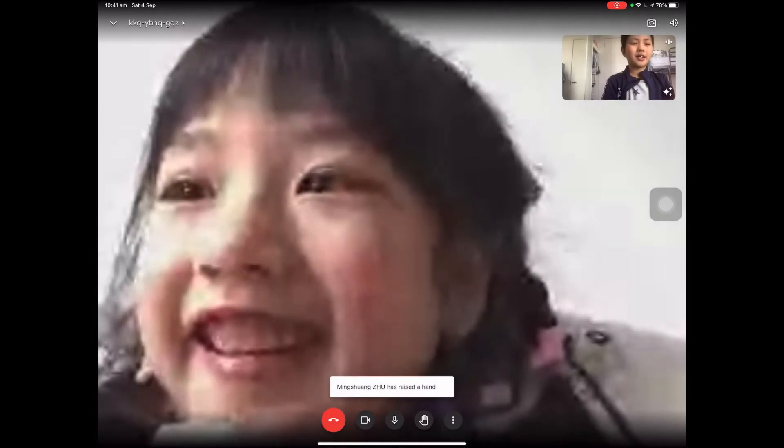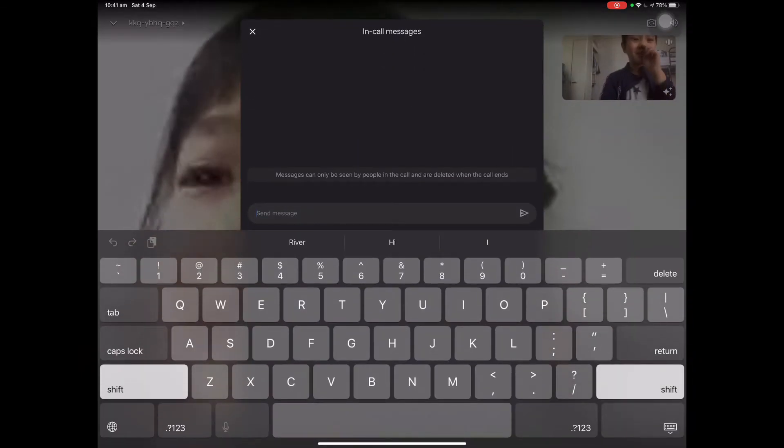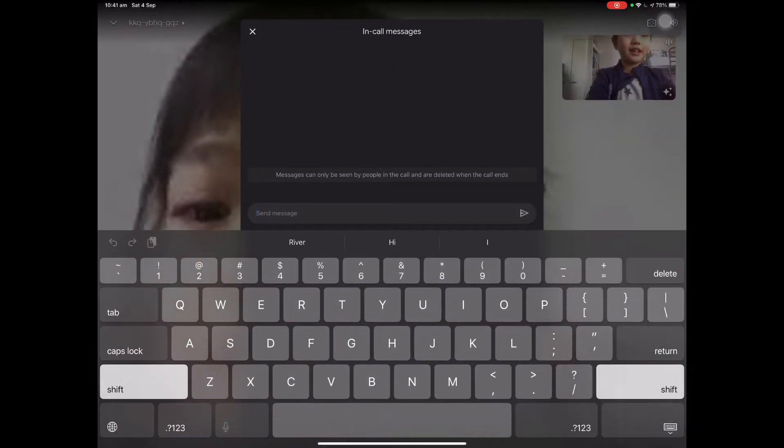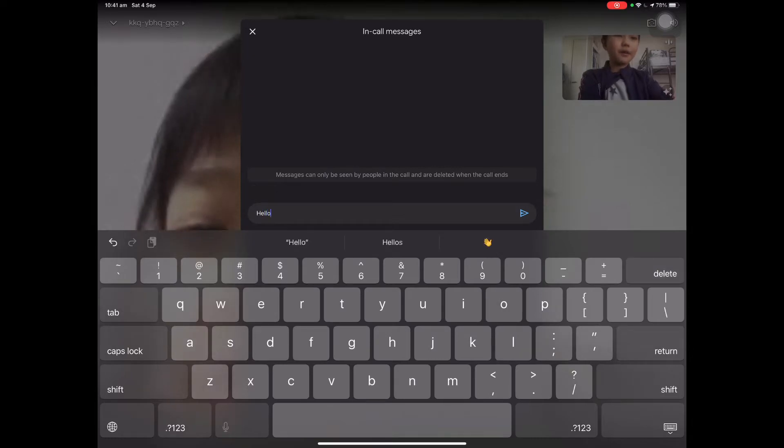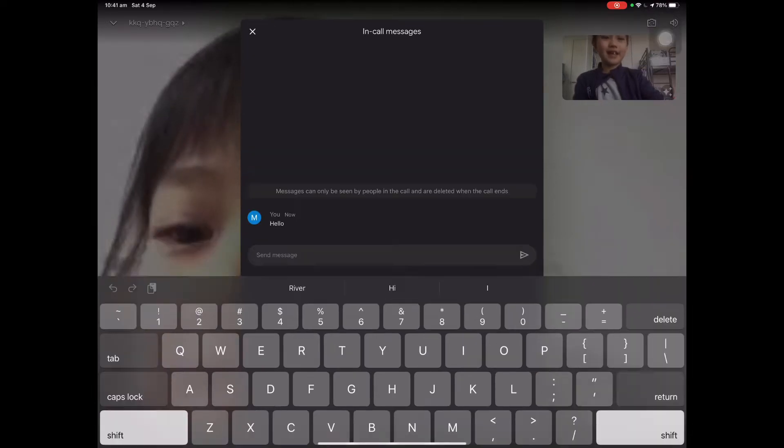Now to see your messages, go to the three dots and press In Call Messages. Hello.